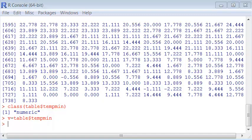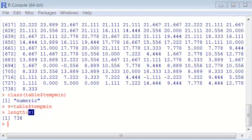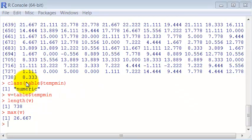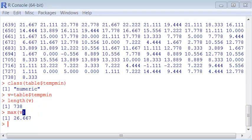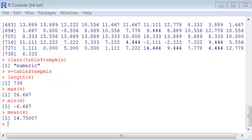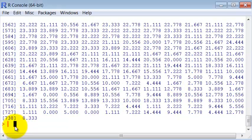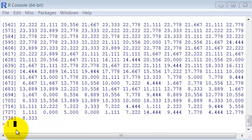There are many operations for vectors. For instance, length tells the length of a vector. There is max which is the maximum value of the vector, and minimum value.